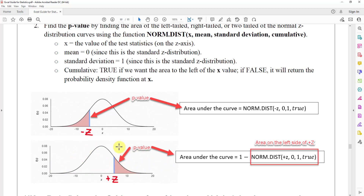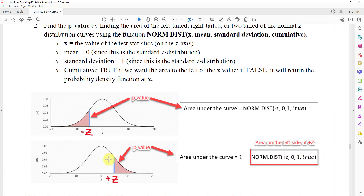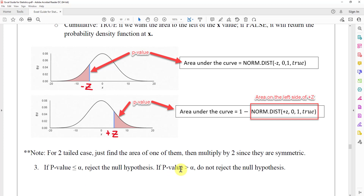For the right tail, we are looking for the area to the right. NORM.DIST does not directly give the right area, so we take 1 (the entire area under the curve) and subtract the left area of the positive z value. That subtraction gives us the right tail area. For the two-tails case, we multiply one tail by 2, because the distribution is symmetric — the left and right tails have equal area.